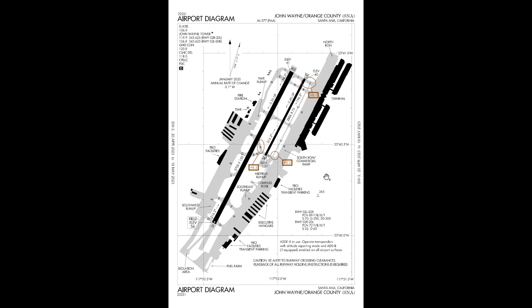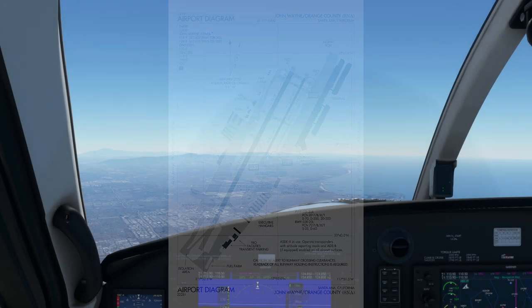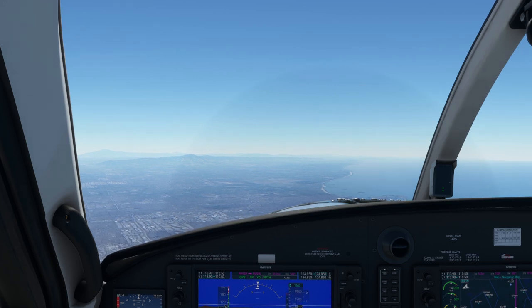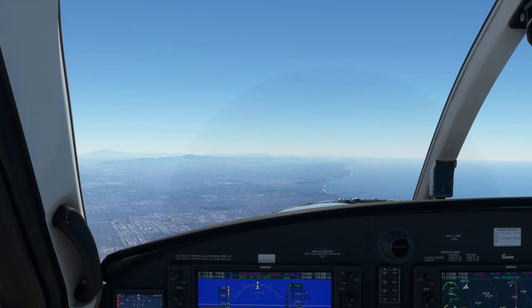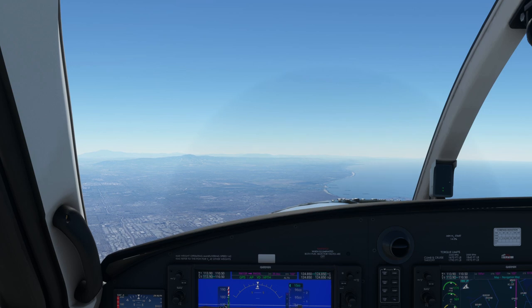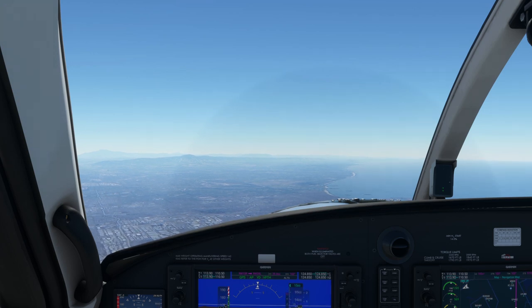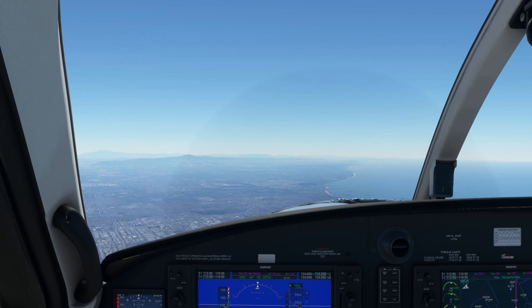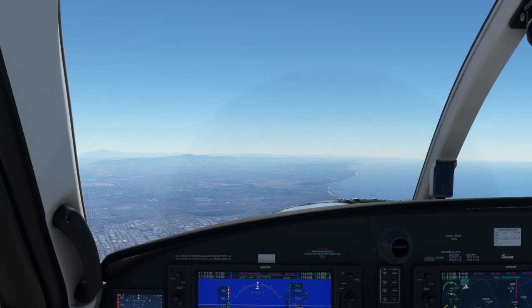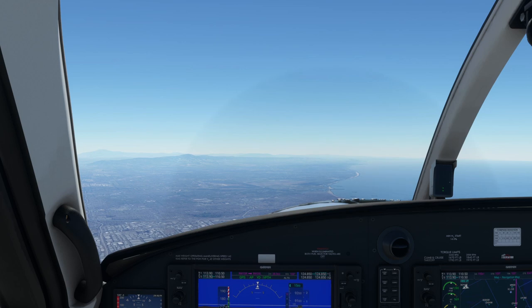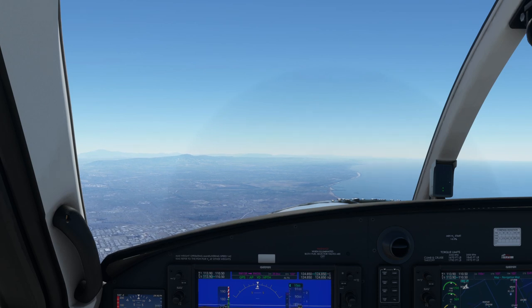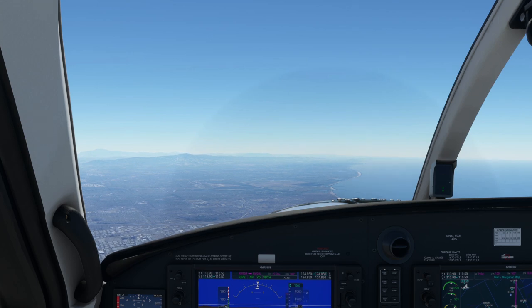Now let's hop in the cockpit and do the descent and approach for our first landing. Here we are on the descent down into John Wayne. There are some key considerations specific to the Kodiak. First, you're nearly always going to be making a power-on landing. There is very significant drag from both the prop and the flaps when coming in to land, so you never glide. If you attempt to glide it in, you would completely crash. It's always a power-on landing; if you have an engine failure it will almost certainly be a flapless landing.